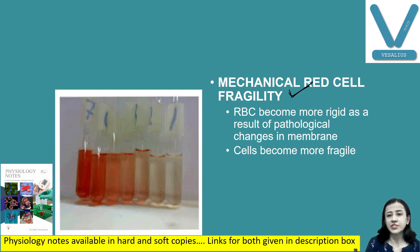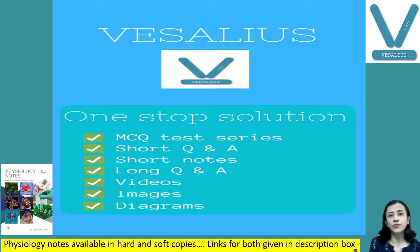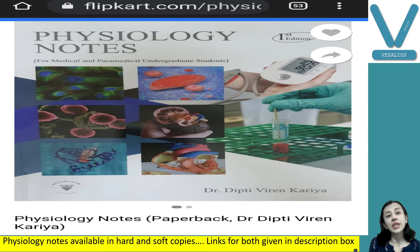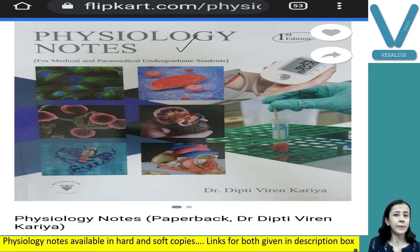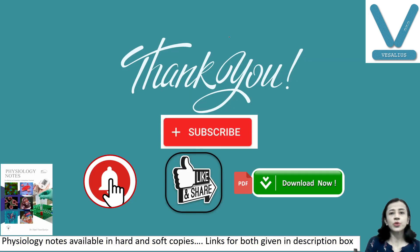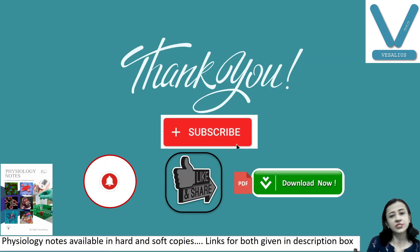This is all about red cell fragility. You can get all my notes in soft copy and hard copy — download the application Vesalius to get the soft copy, and for hard copy order my book Physiology Notes available on Flipkart and Amazon. If you like my video, please like it, share it with your friends, and subscribe to our channel. Thank you.